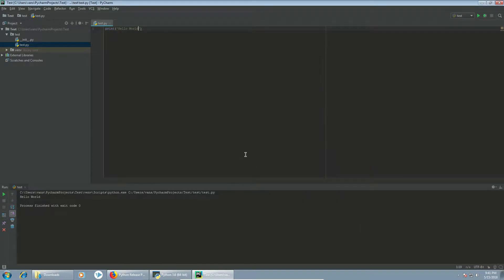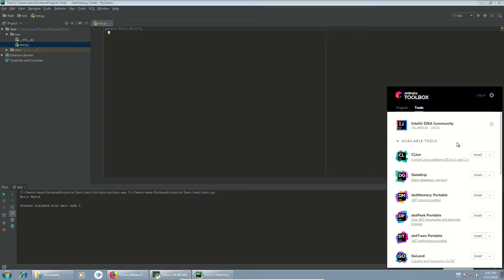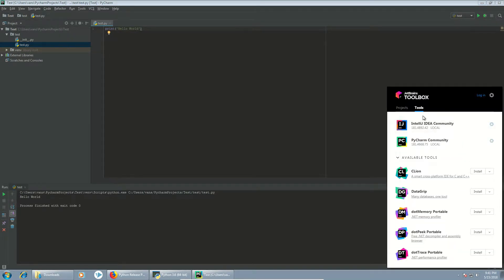And that's all for installing Python on Windows. If you open the Toolbox, you're going to see both PyCharm and IntelliJ there.